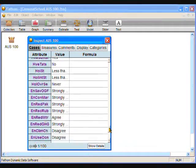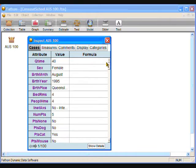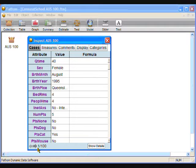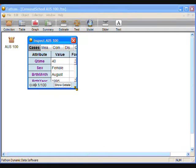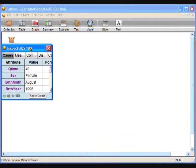Each data card holds the answers to the survey questions for each student in this sample of 100 Australian students who completed the Census at School survey. We can scroll down using the slider on the right-hand side to see the answers to all questions. Look at the bottom left corner — these numbers tell you that you are looking at case card number 1 out of 100 cases. By clicking on the arrow to the left, you can see the answers for other students.